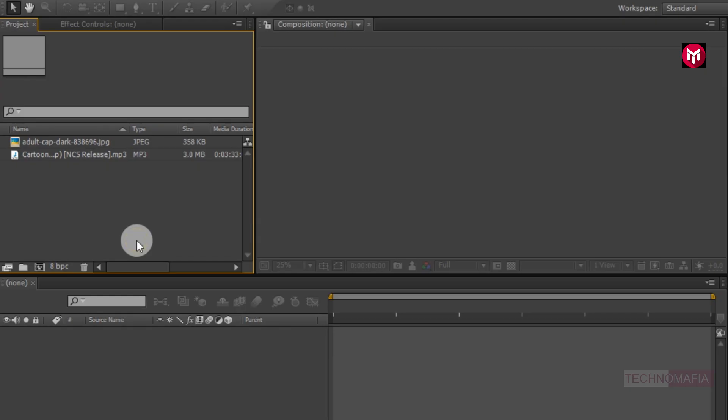To perform this tutorial you need your media file and your audio file. Here I have already imported the files required for this project.